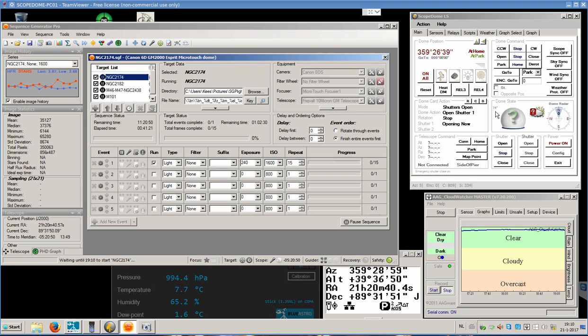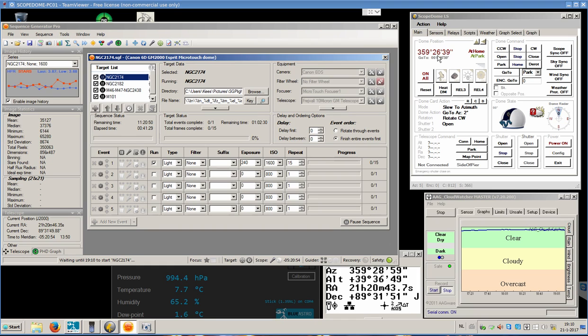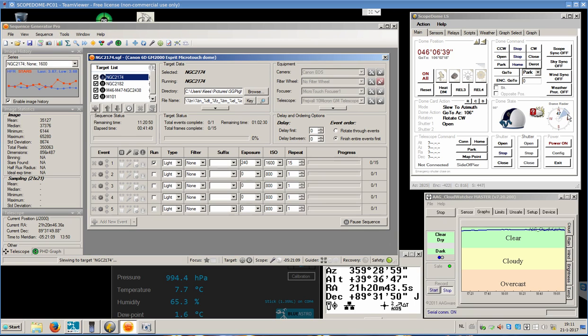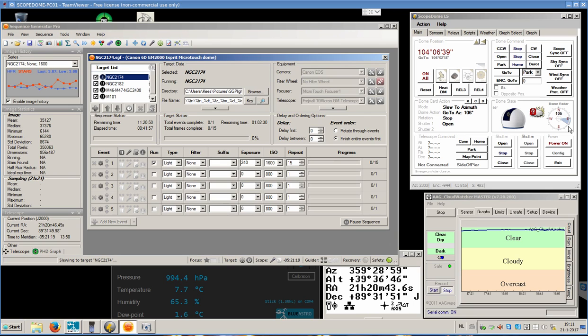You can see it increasing this number all the way up to past 90 degrees, and it's open. Next thing will be that the dome will rotate to the right azimuth, and it will go to azimuth 106 degrees. You can see it on the dome radar display, which will be a little bit past east. There we are, 105 and a bit.